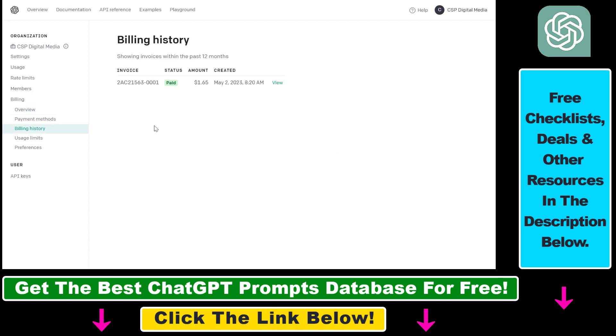As you can see, currently I have one invoice in this OpenAI API account. If you want to view the invoice, click on View here.